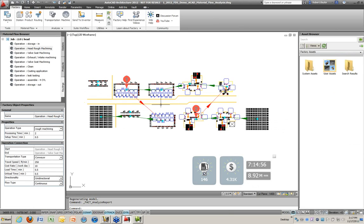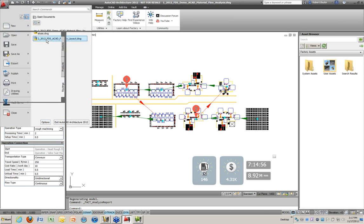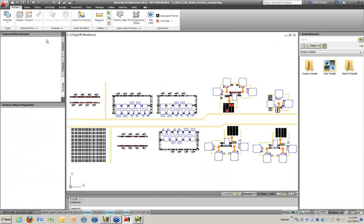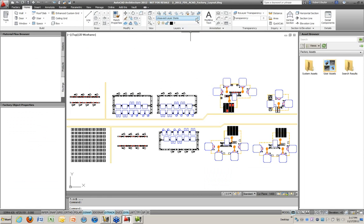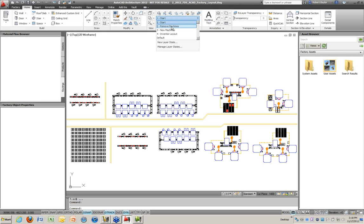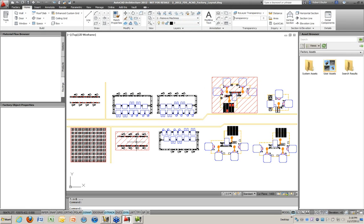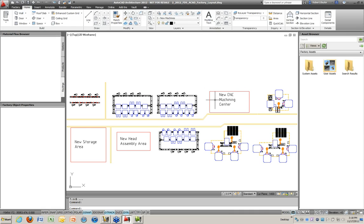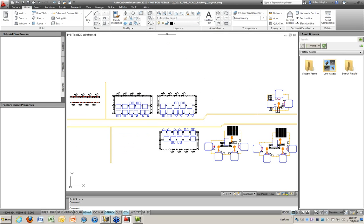Assuming we've got approval, we'll make changes: automate an operation, put a new storage area in, and add more CNC equipment. Flipping over to the next drawing — like a good TV chef, it's already set up. The initial layer shows where we started. The idea is to remove certain machines and cells and replace them with a new CNC machining center, a new head assembly area, and a new storage area. That's the goal.